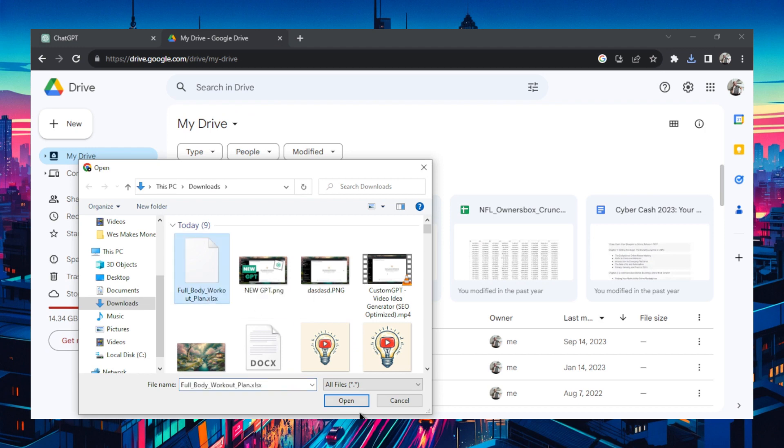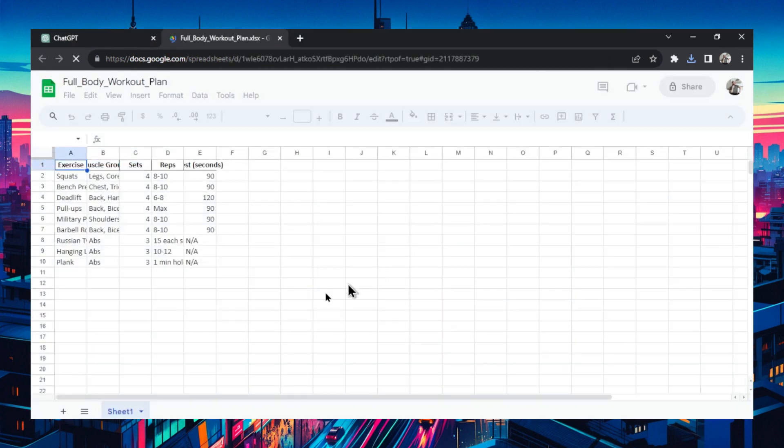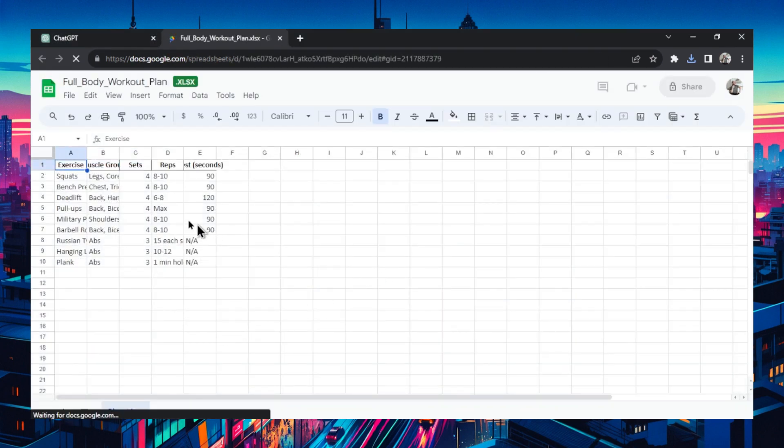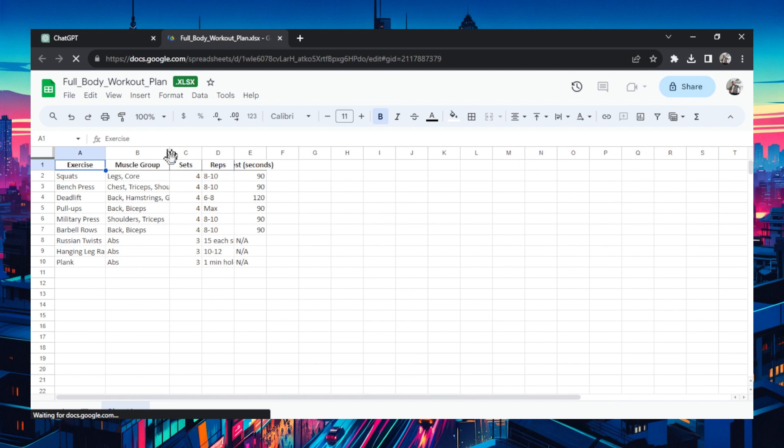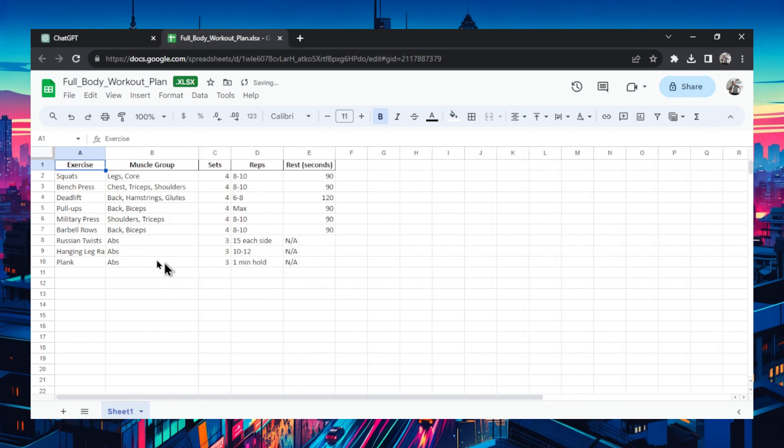I'm uploading this in Google Drive. That's pretty cool. It made a spreadsheet. Look at this. A whole workout plan in a spreadsheet created by a custom GPT. Now I could take this to the gym with me so I know exactly what exercise I need to do.